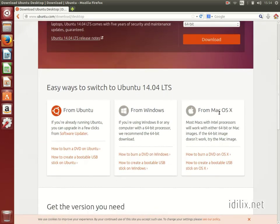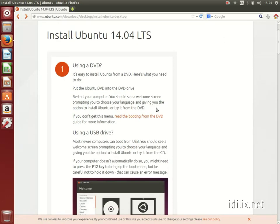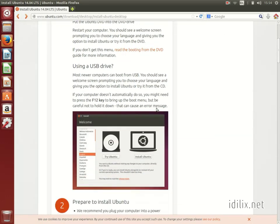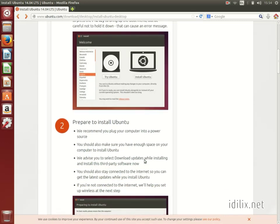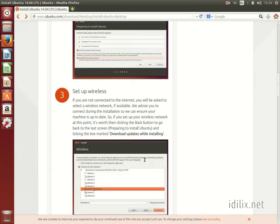Once you boot from your DVD or USB drive, you can choose to either try it out or install it on your machine. If you decide to install it, the installation instructions from Ubuntu.com can come very handy.